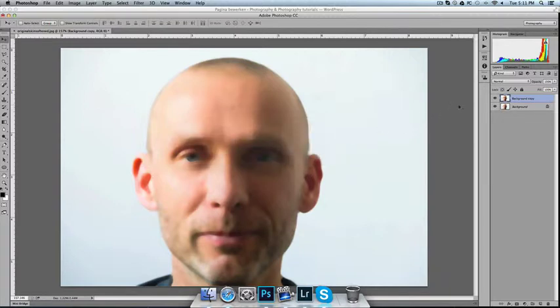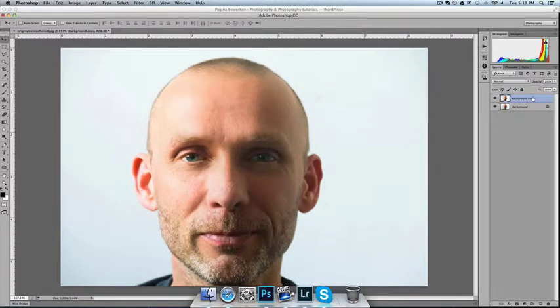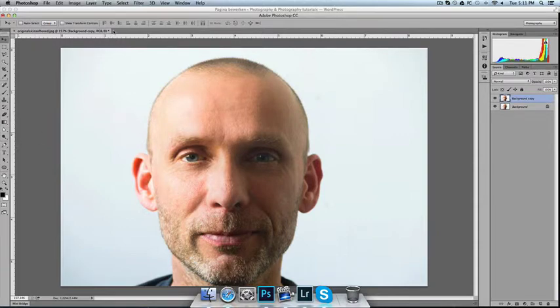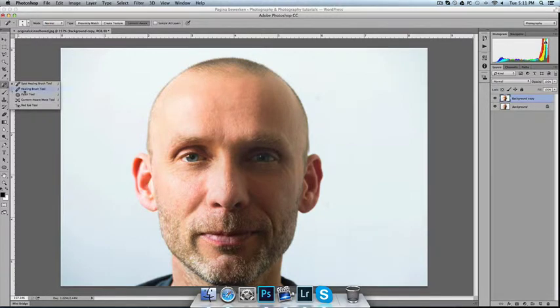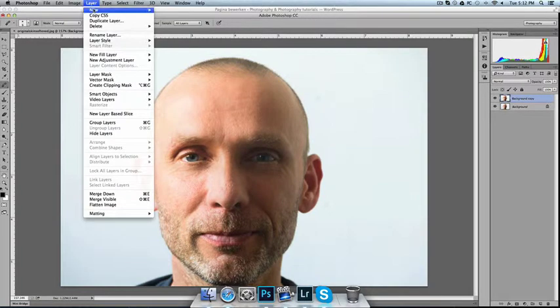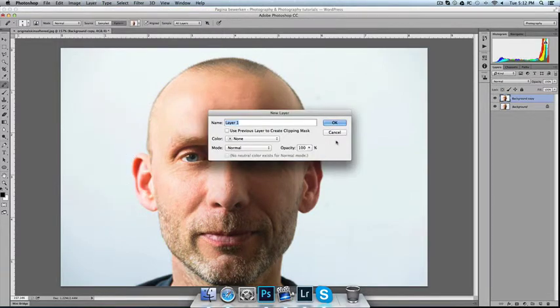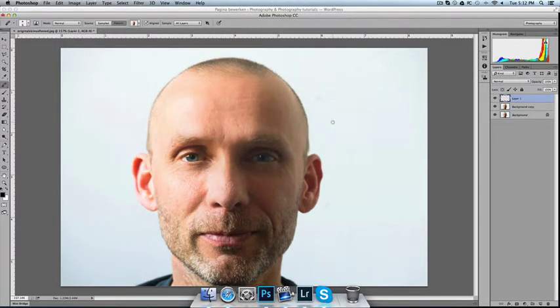And now I'm going to delete this effect of the dust and scratches by pressing Command Z on the keyboard. And I'm going to go for the Healing Brush tool by clicking, and now I'm going to put a new layer on top of the duplicated layer.